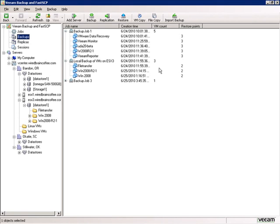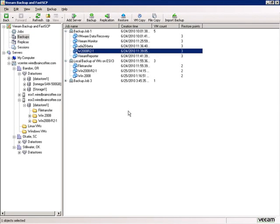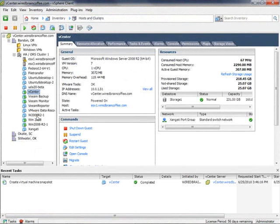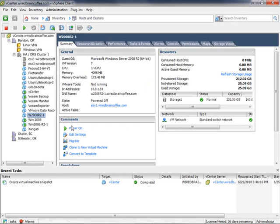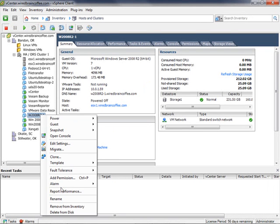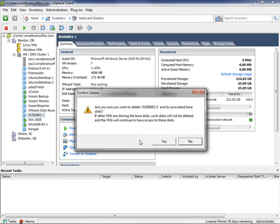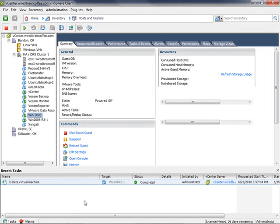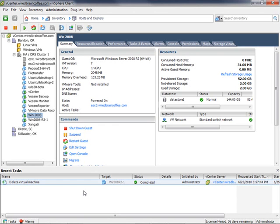We need to select a virtual machine to restore. We'll restore the Windows 2008 R2 server under backup job number one, which has three restore points. To make this a real-world test, we'll go over to the vSphere client and actually delete that virtual machine. In vSphere, we right-click the Windows 2008 R2 virtual machine, choose Delete from Disk, and confirm. The virtual machine is now gone, and we want to get it back using one of our Veeam backups.